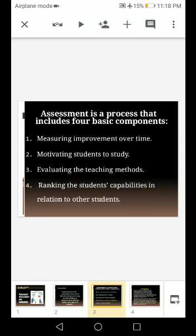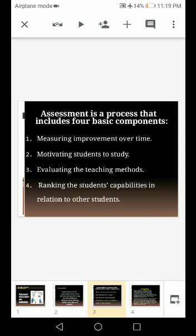Assessment is a process that includes four basic components: 1. Measuring improvement over time. 2. Motivating students to study. 3. Evaluating the teaching methods. 4. Ranking the student's capabilities in relation to other students.